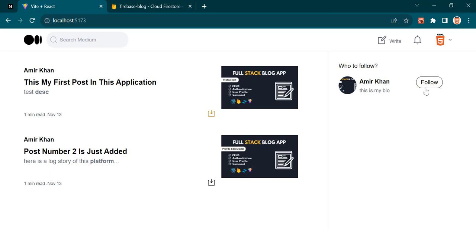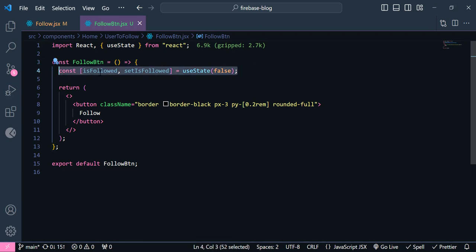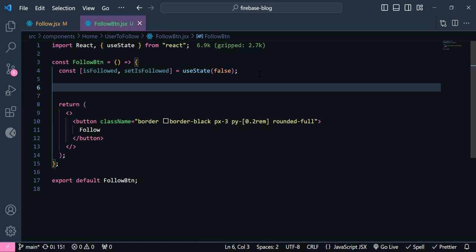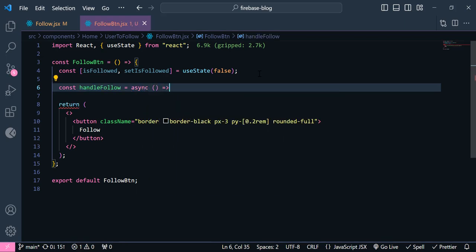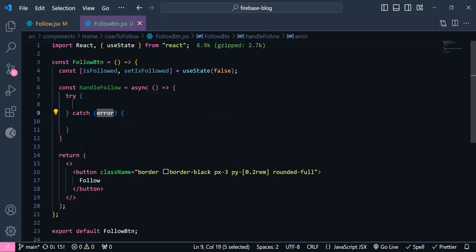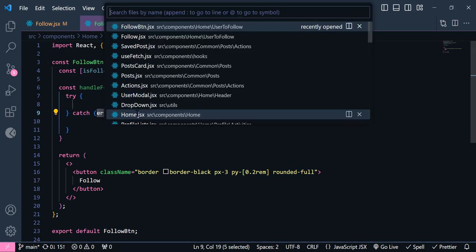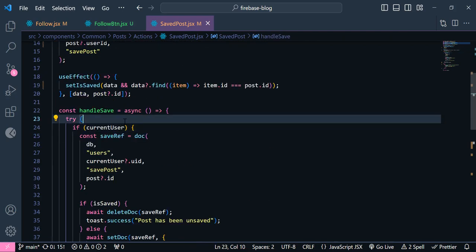Alright guys, our following functionality is similar to save post. When the user clicks this, we are going to check the database whether this user exists inside our followings or not. If he exists there, we want to unfollow him — delete it from our database. Otherwise, we want to add this user inside our database. So we have this isFollowed. We are going to make a new function called handleFollow, which should be an asynchronous function, and inside here we'll have a try-catch block.